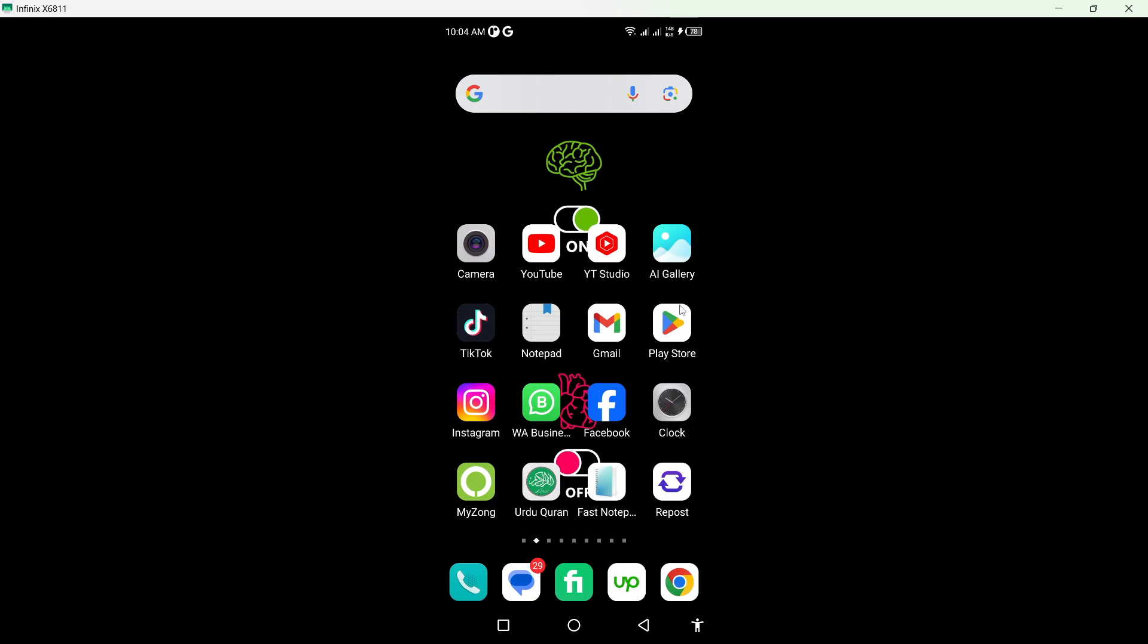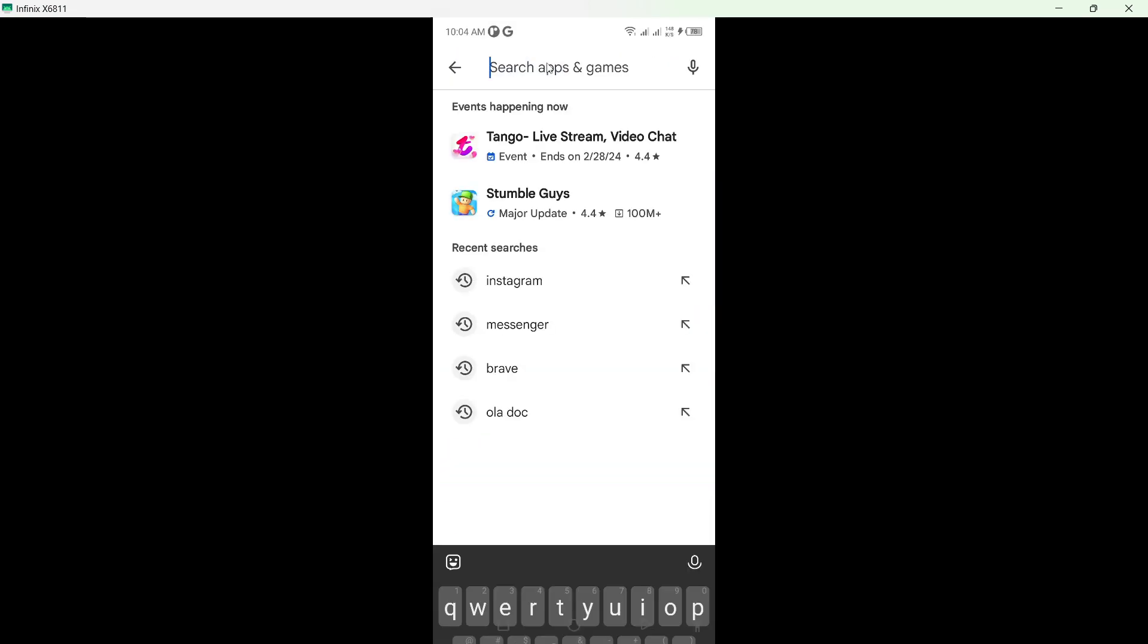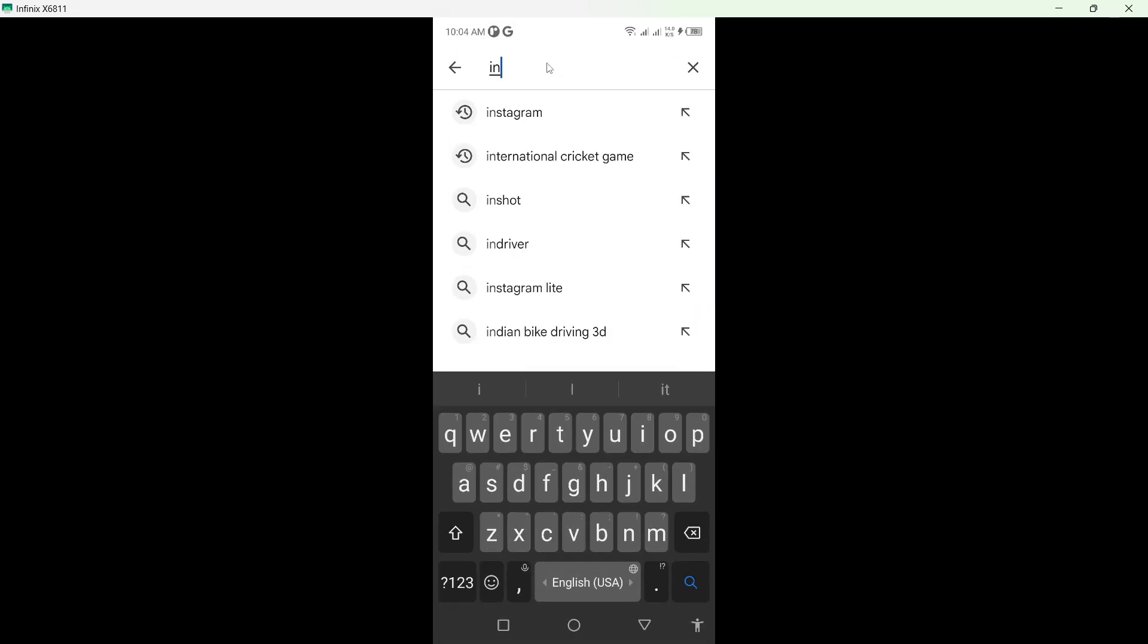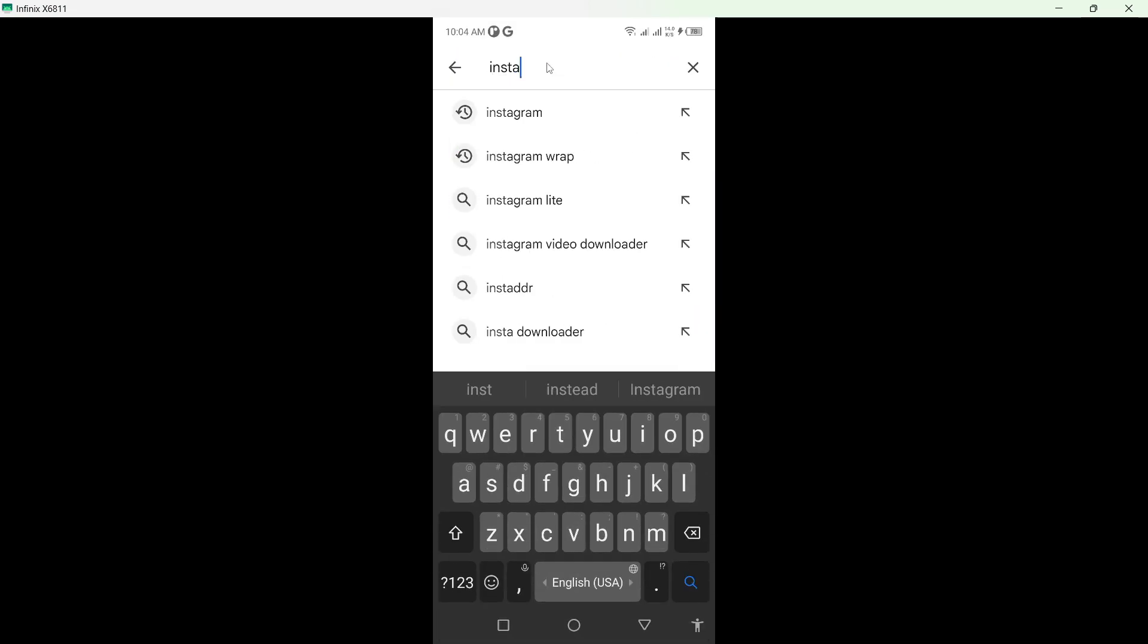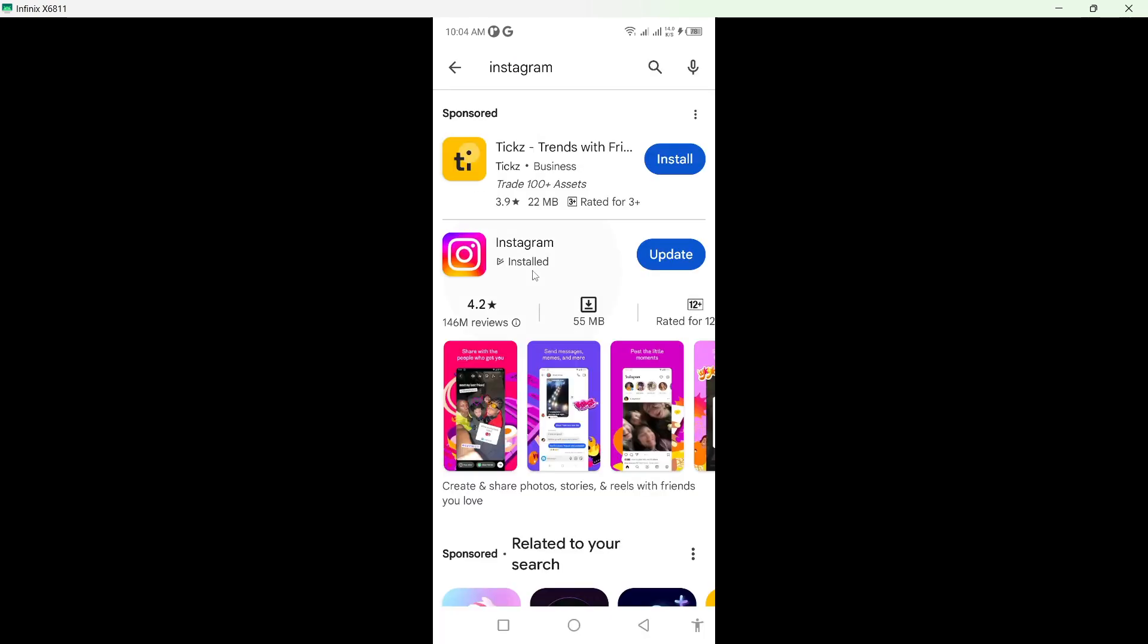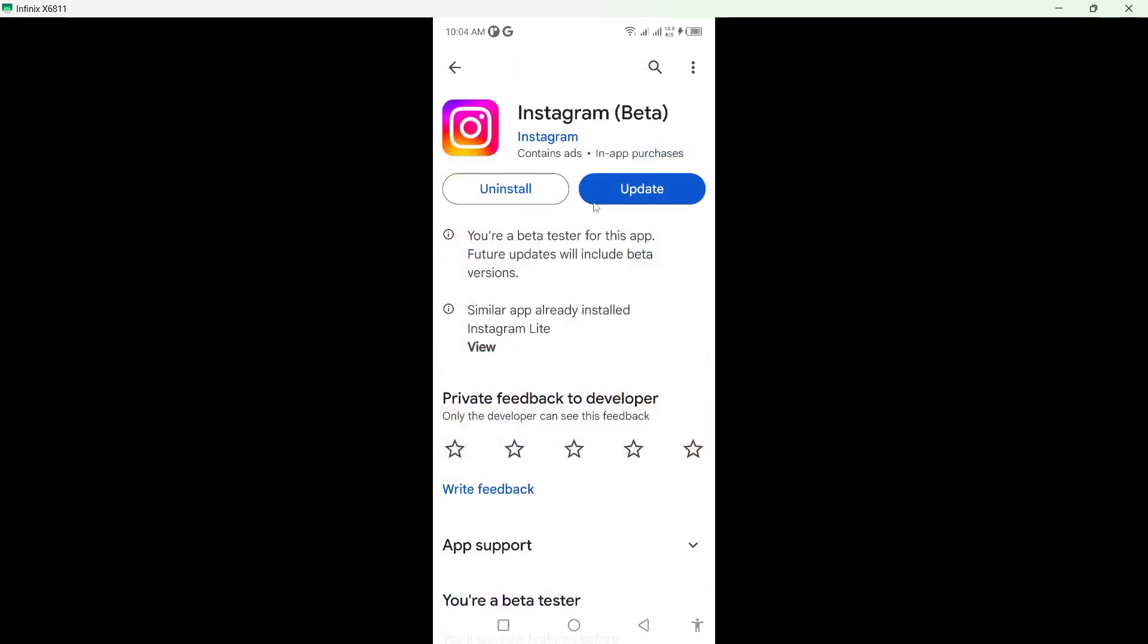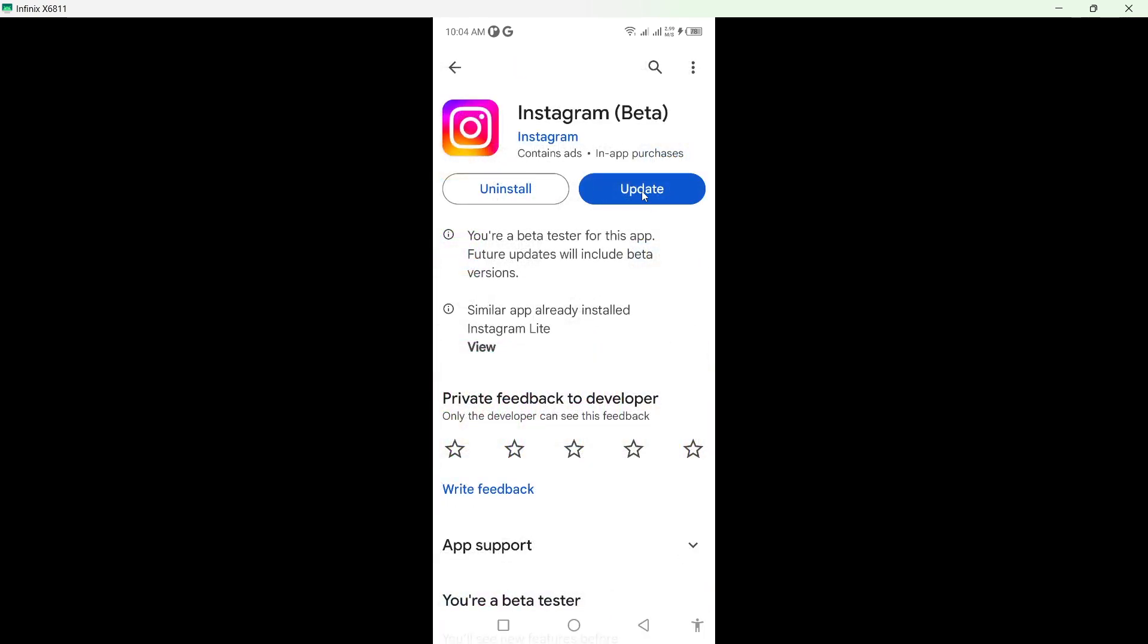The first step is to open Play Store and search for Instagram. Click on it and update your Instagram application first.